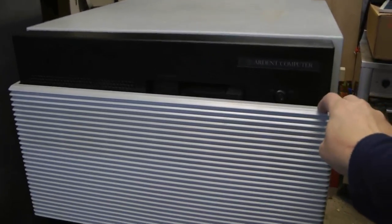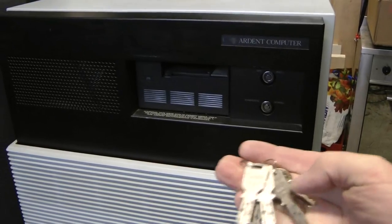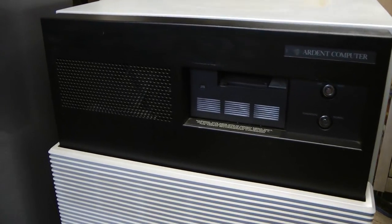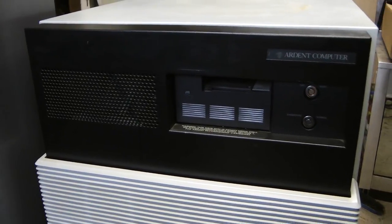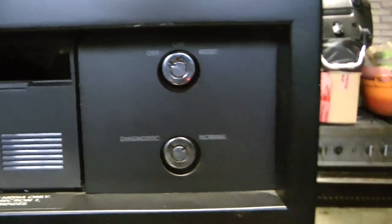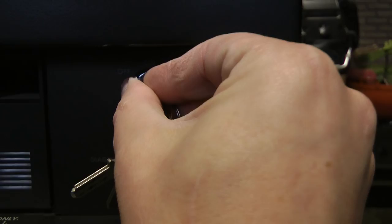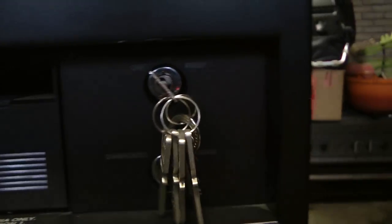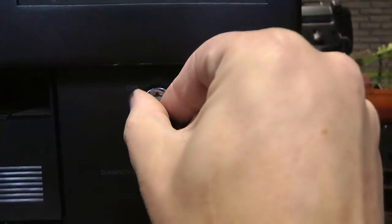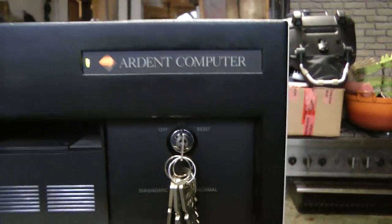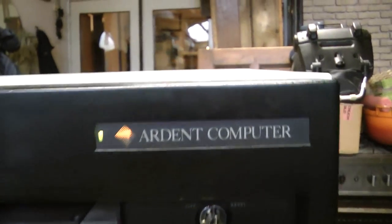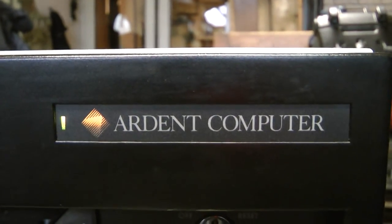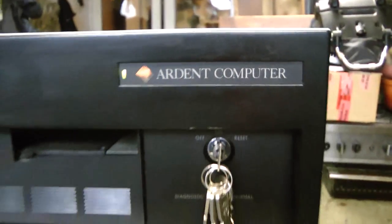So time to turn the machine on I think. We need to slide this front down and that exposes the tape drive as well as two keyholes. And one of them is used to turn on the machine. So when we turn it on the machine will come to life and the Ardent logo will light up.